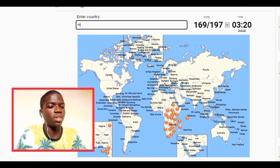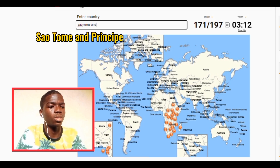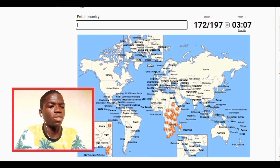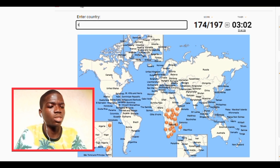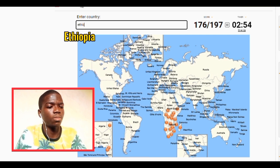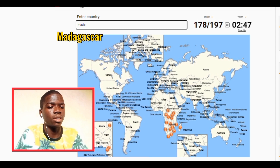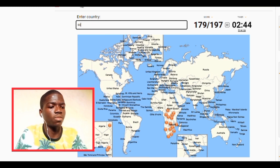We have Djibouti, we have Comoros. Let's see — Seychelles. We have São Tomé. Okay, São Tomé. We have Mali — okay, we have Gabon. We have Sudan, South Sudan. We have Kenya. We have Ethiopia, we have Tanzania. We have Madagascar.